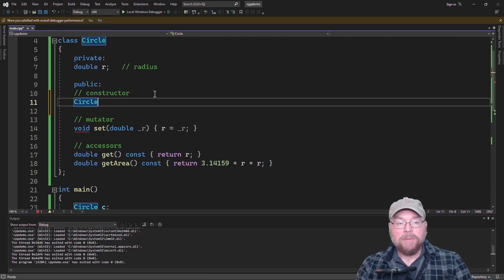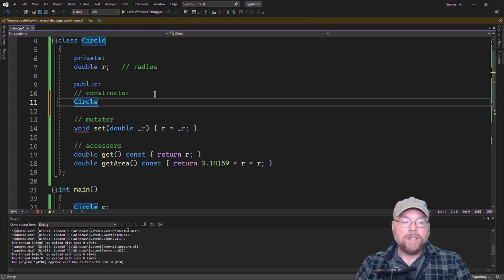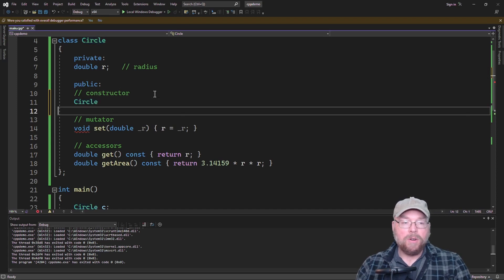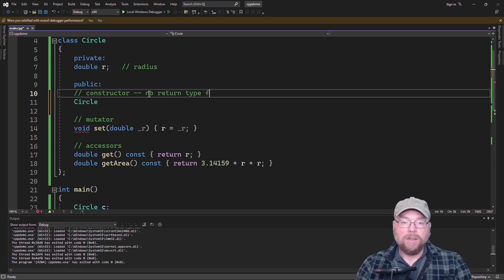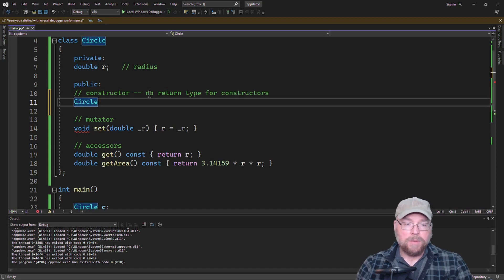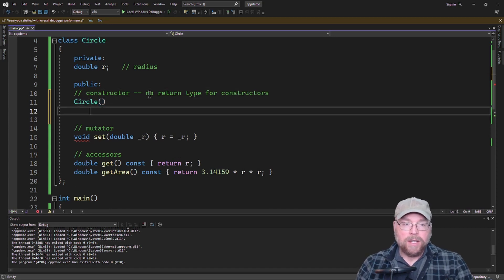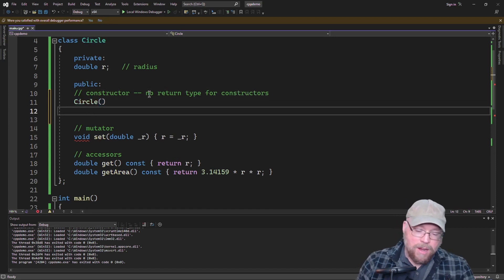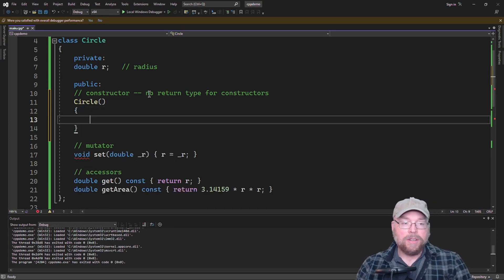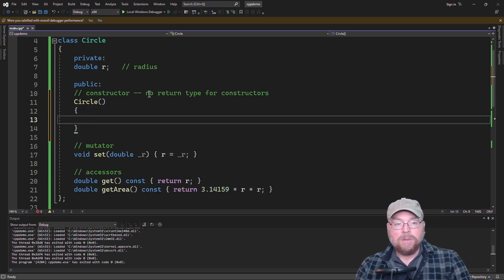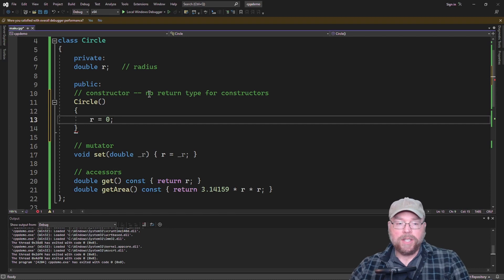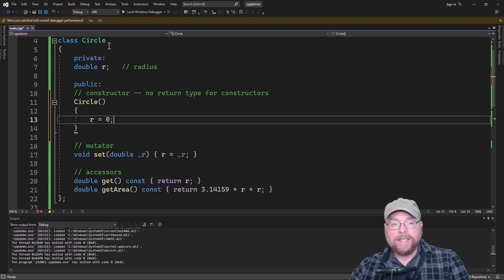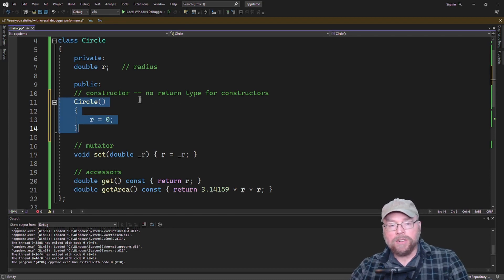You take the name of the class, and you don't have a return type. Notice, no return type for constructors, which is kind of weird, but it is what it is. And so then you have a couple of options with how you're going to use this thing. If we wanted to initialize r to 0, then we could use an initialization statement like this. So when we instantiate the class, the constructor is going to execute automatically.